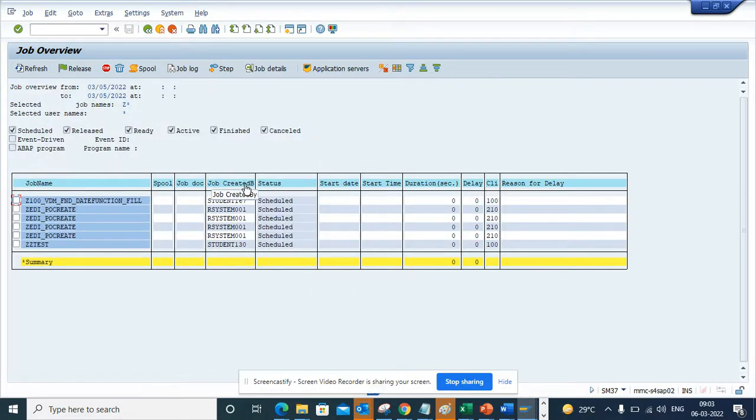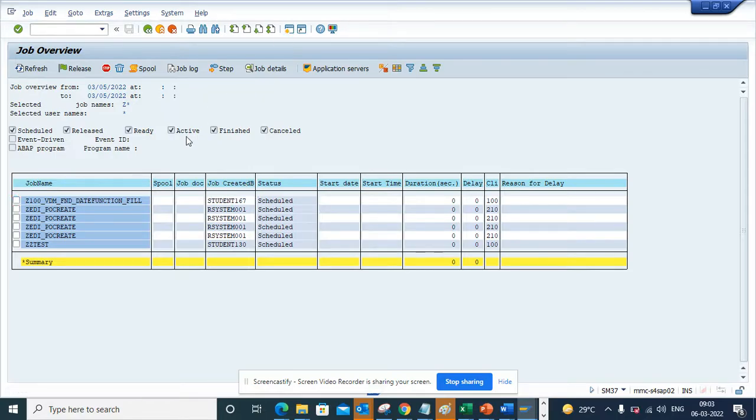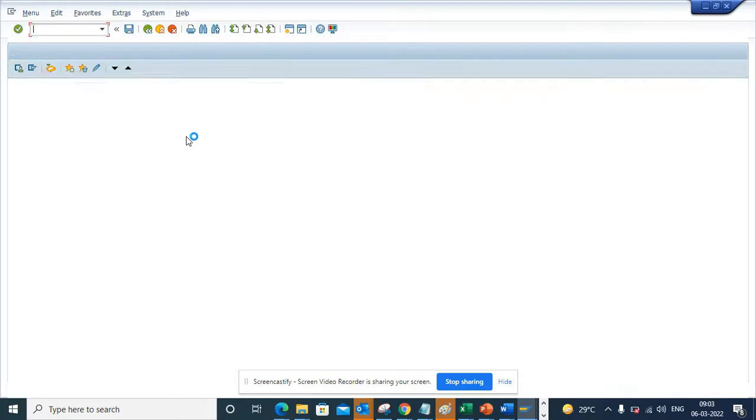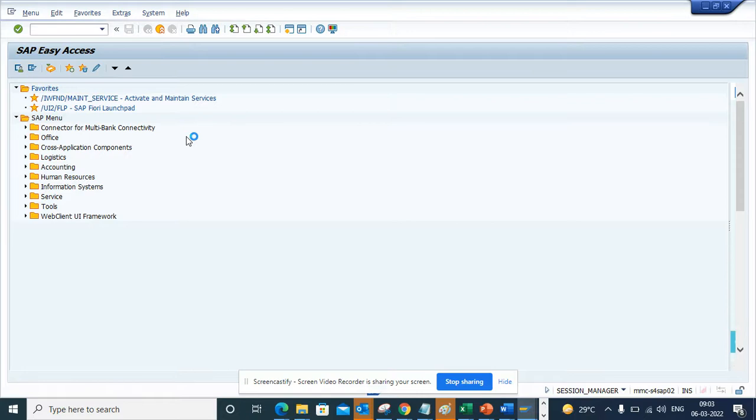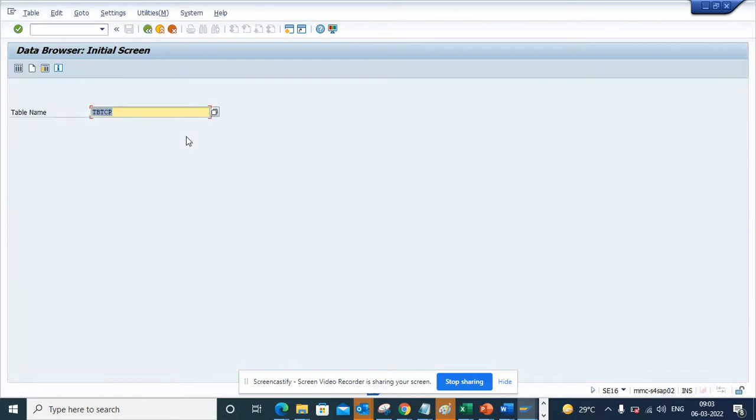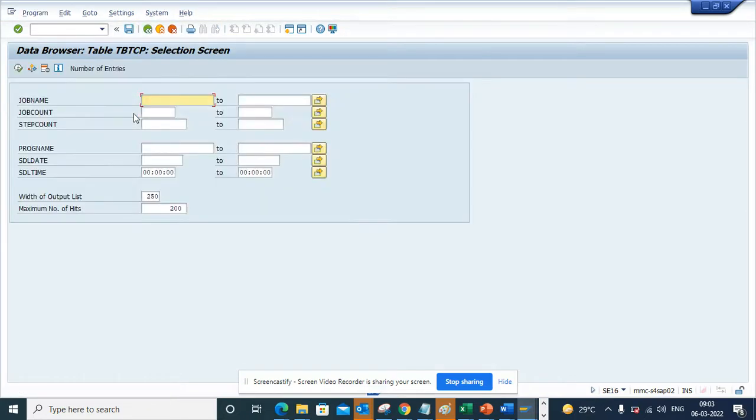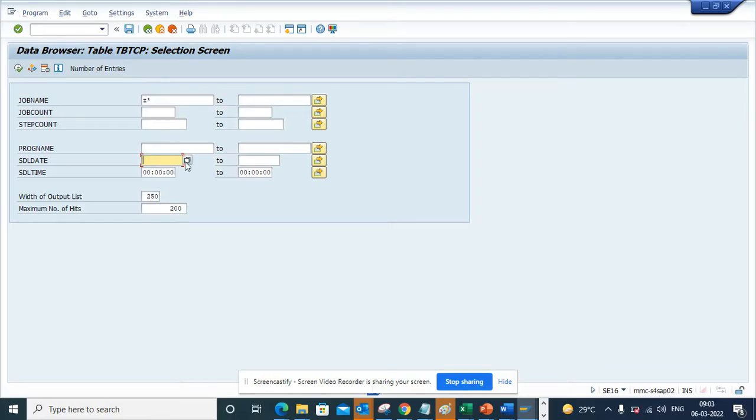So how can you get that information? In order to get that information, you open a new session. Everything inside SAP is a table. SE16, if you go here, the table name is TBTCP. Here you execute and suppose you put Z star. You can say the schedule date is probably today's or yesterday's.